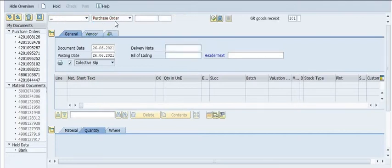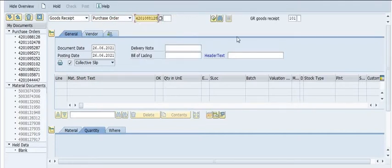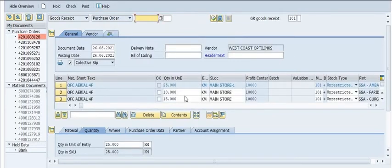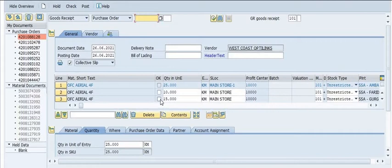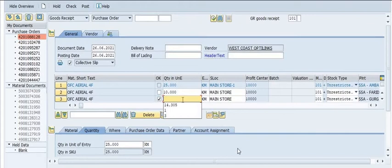Here you will see the option to select goods receipt against the purchase order. Fill in the purchase order number and the movement type 101. You will see all the quantities available in the purchase order with details of all line items. You have the flexibility to choose which line items and quantities you want to receive.